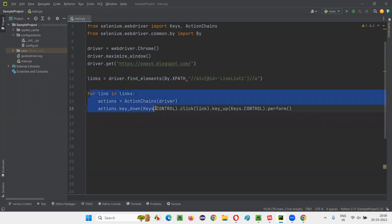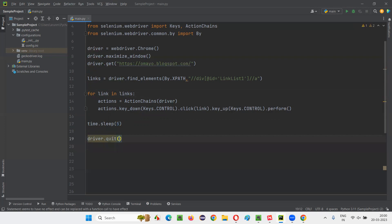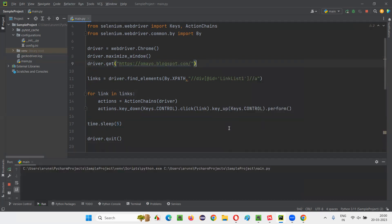Once this is done, the for loop will iterate for each link in the list and keep opening all of them in new tabs. After that, I'll add `time.sleep(5)` for demo purposes, and then quit the browser. Let me run this code and observe that each link gets opened in a new tab by simulating the Control key press, hold, click, and release.